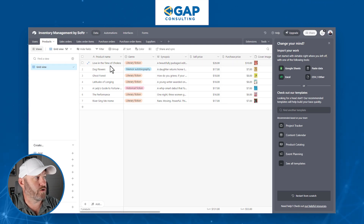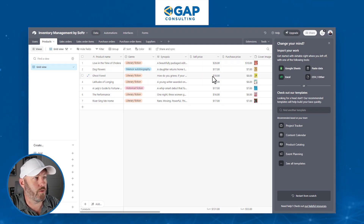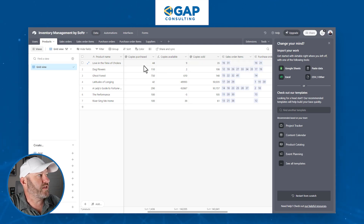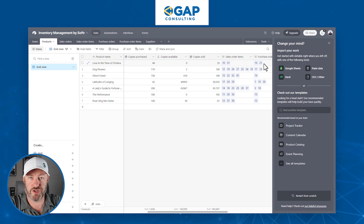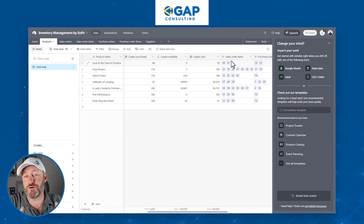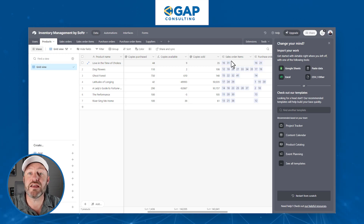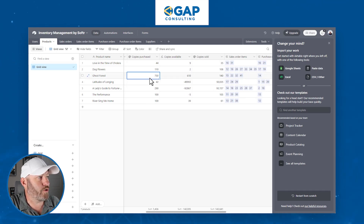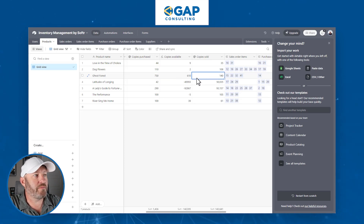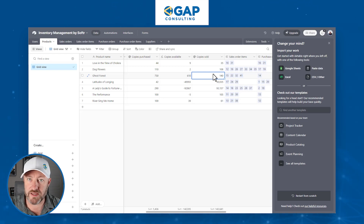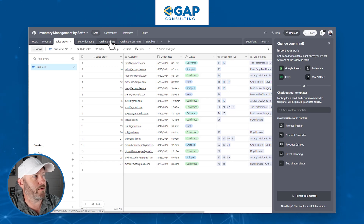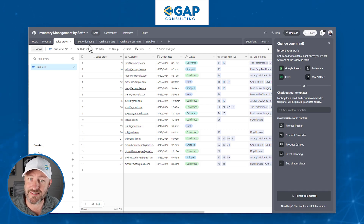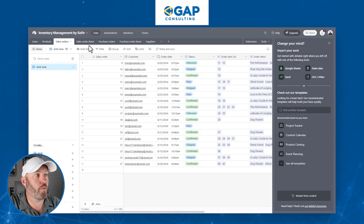We also have a products table — this is the stuff we're actually looking at. We can see the prices of what we sell it for and what we purchase it for. We've got images and a lot of linked information. This relationship in Airtable connects the product to the sales order and to the purchase order. As we put in new sales orders and purchase orders, we're going to either add or deplete our inventory stock. All of these numbers are being calculated automatically. We've purchased 750 copies, we have 610 available, and that's known because we've sold 140 copies — all happening through calculations as we submit new records.